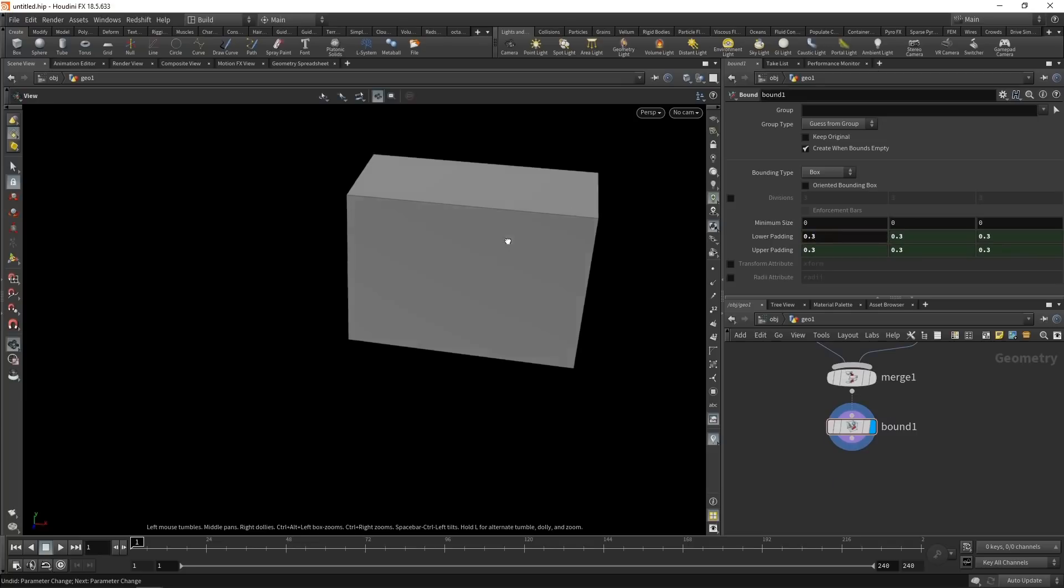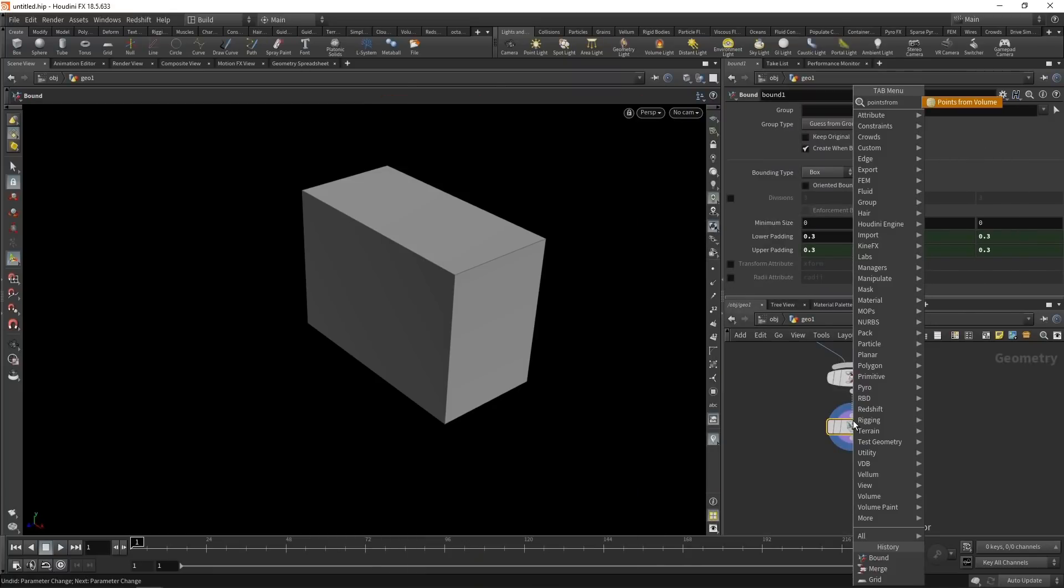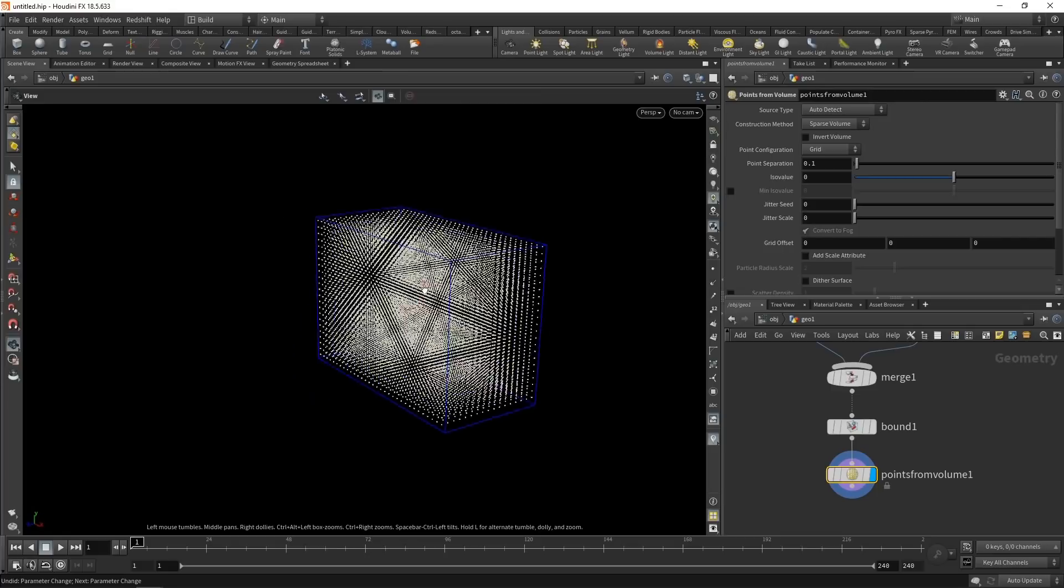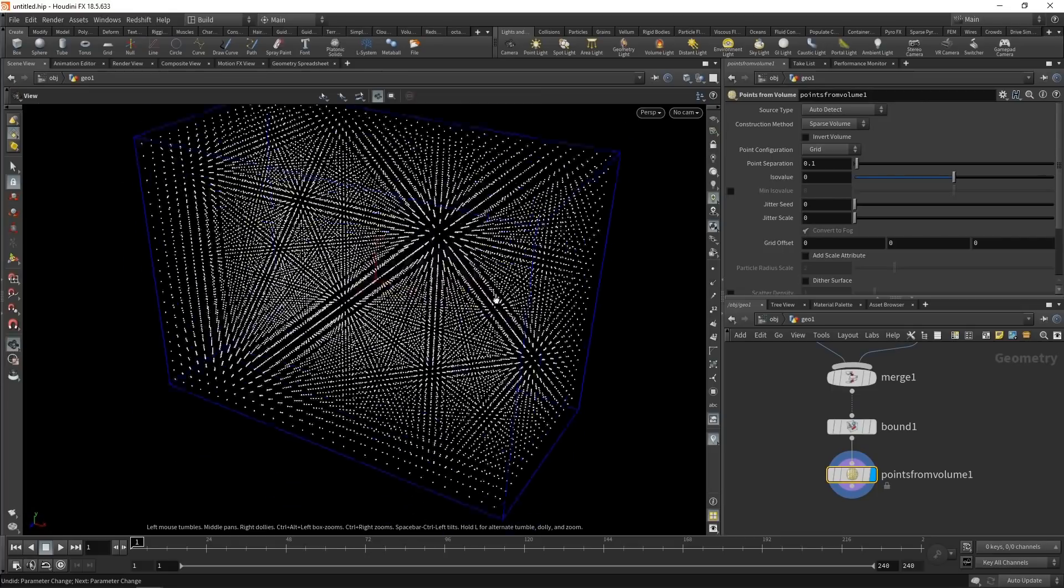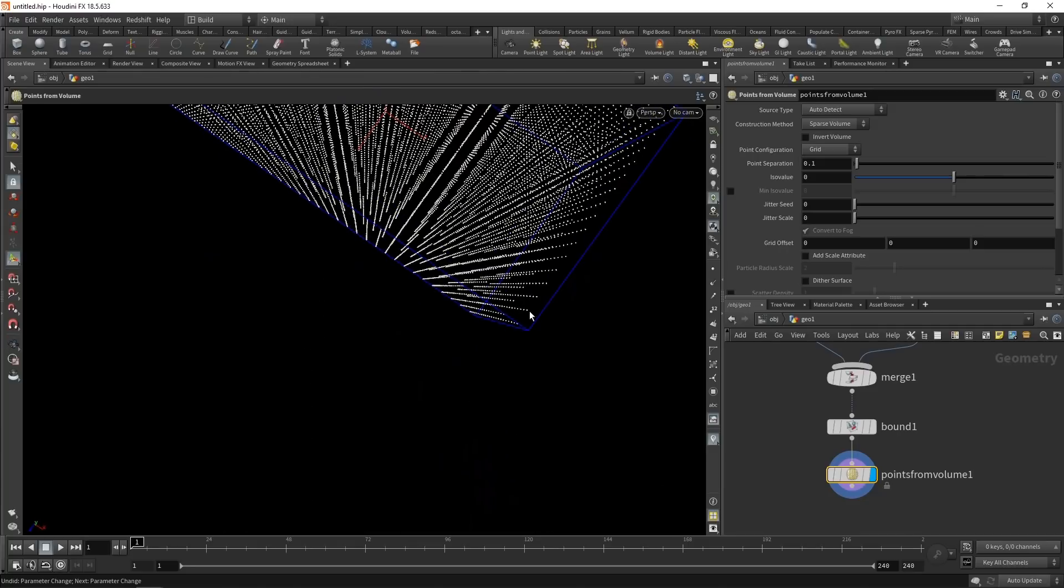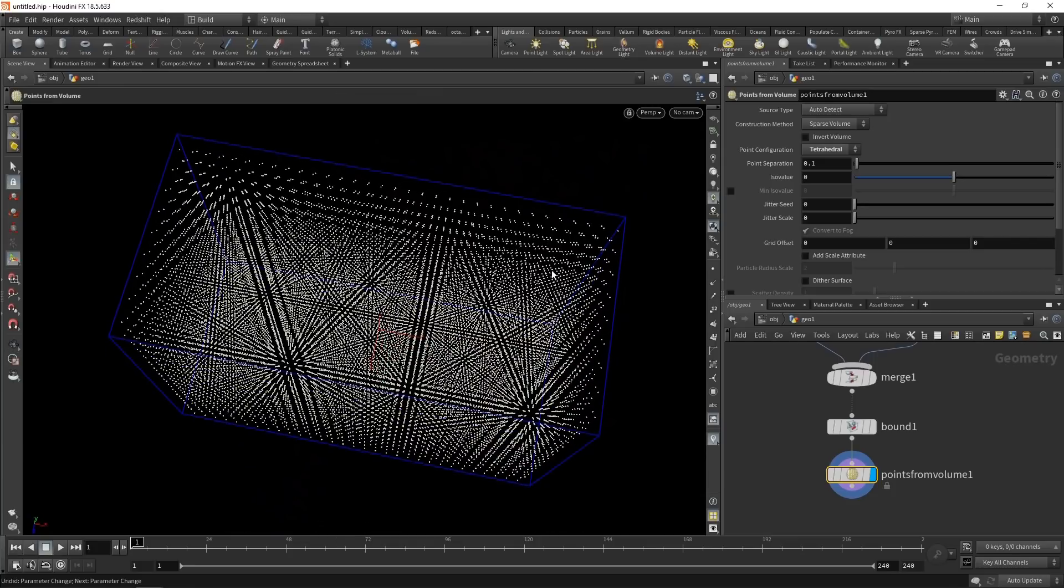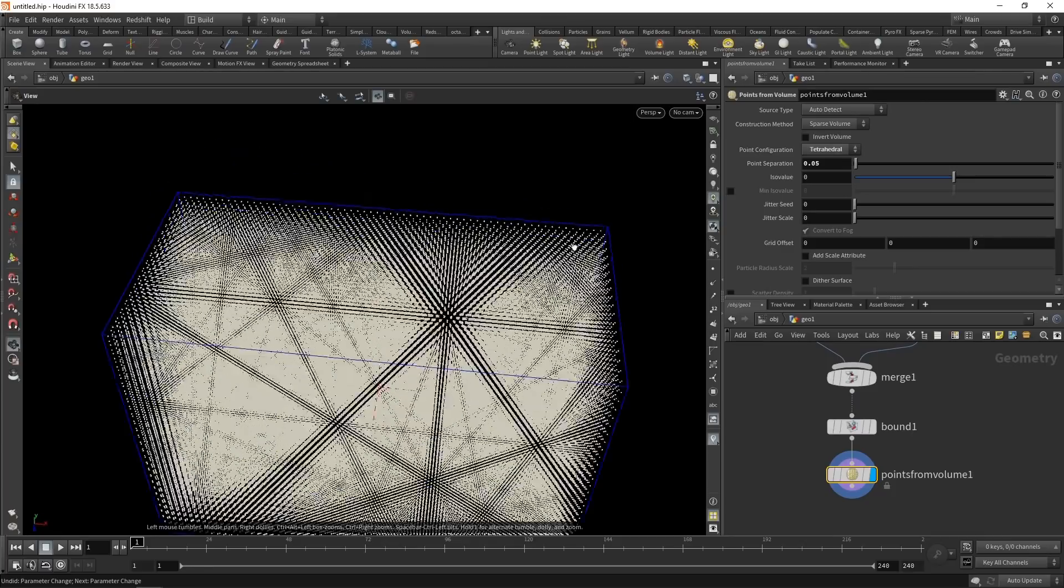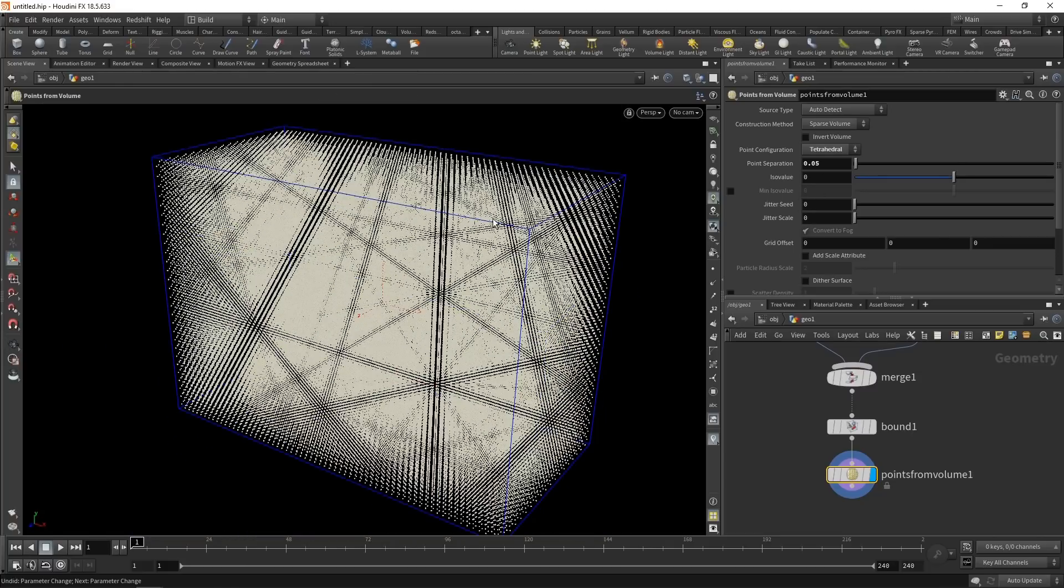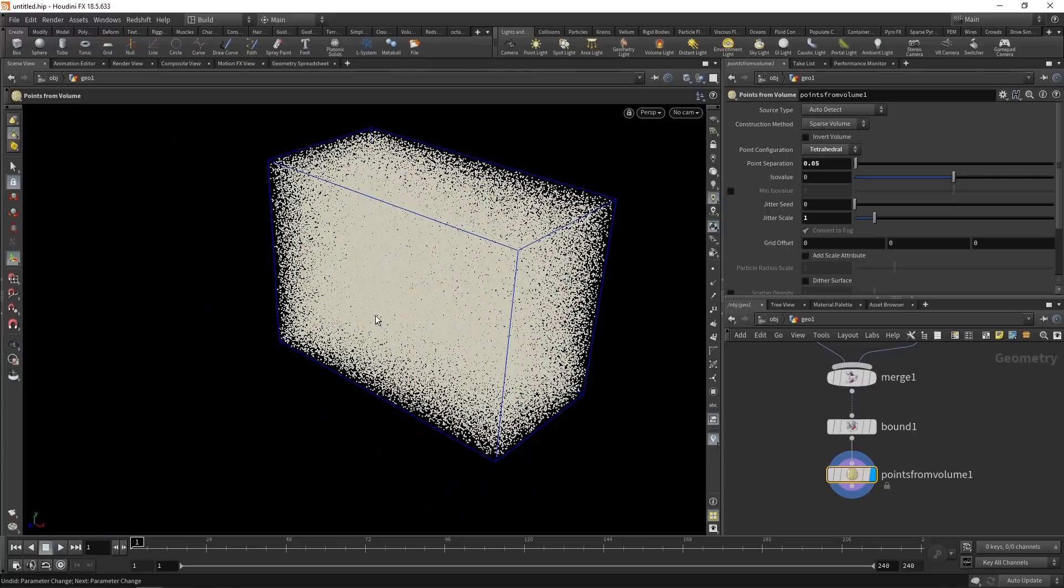And now let's convert this box here into a volume made out of points. So basically a three-dimensional raster of points. To do that, I can abuse the points from volume sop here, which creates exactly that, a rasterized grid of points in space. I want to set this to tetrahedral for now, so I get a better packing of points. And also I want to decrease the point separation to 0.05, making this grid a good bit denser. And now to prevent artifacts, I want to jitter each individual points position a bit by increasing the jitter scale to one.